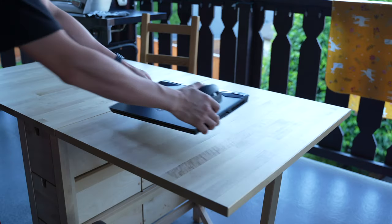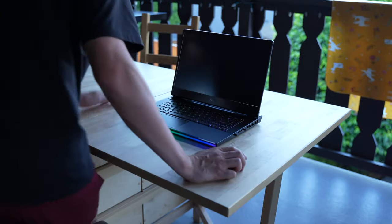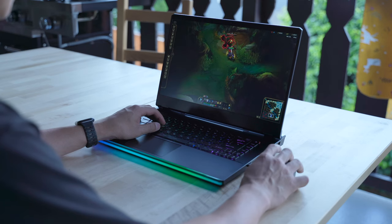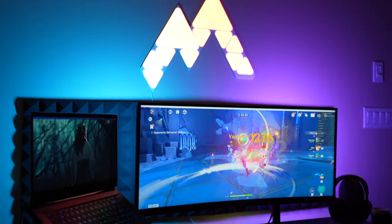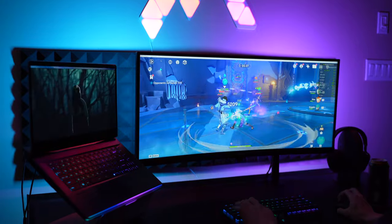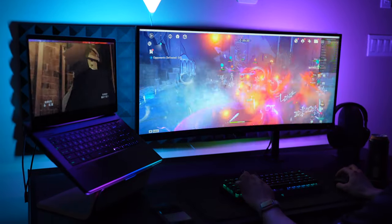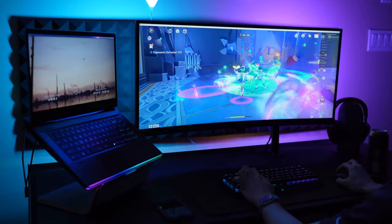All I need to bring is my mouse, and I can just play in the living room or even outside on my porch. And when I want to, I can just dock it into my bigger setup for better ergonomics and a more immersive gaming experience.